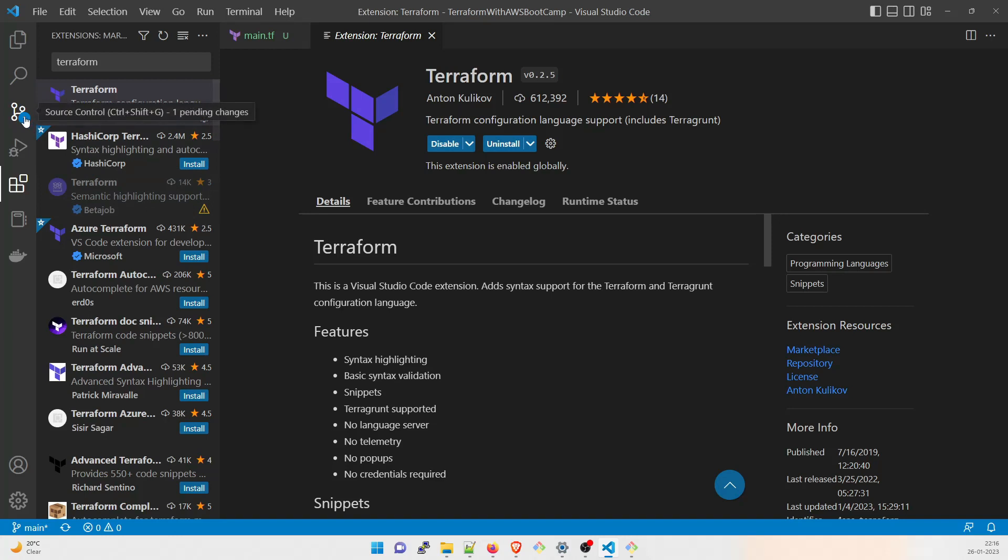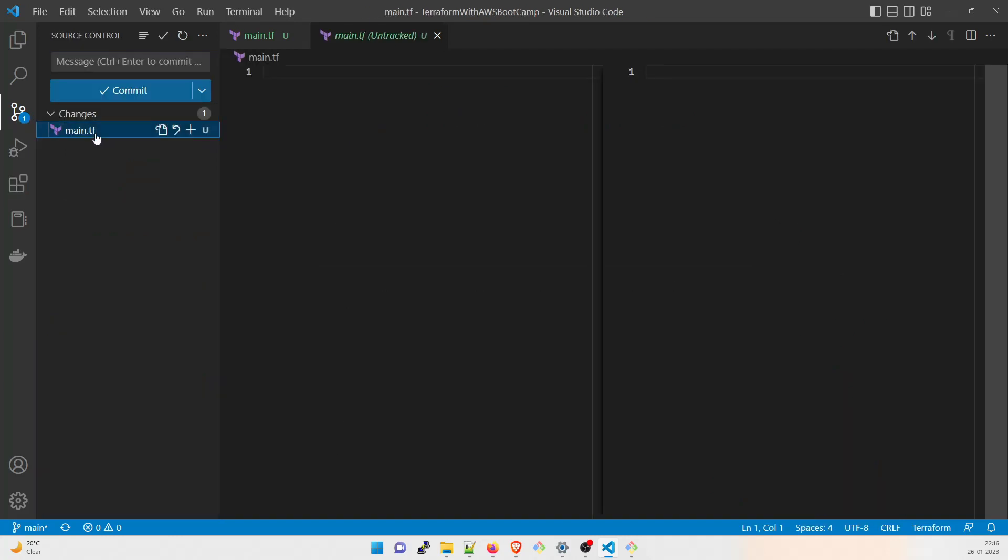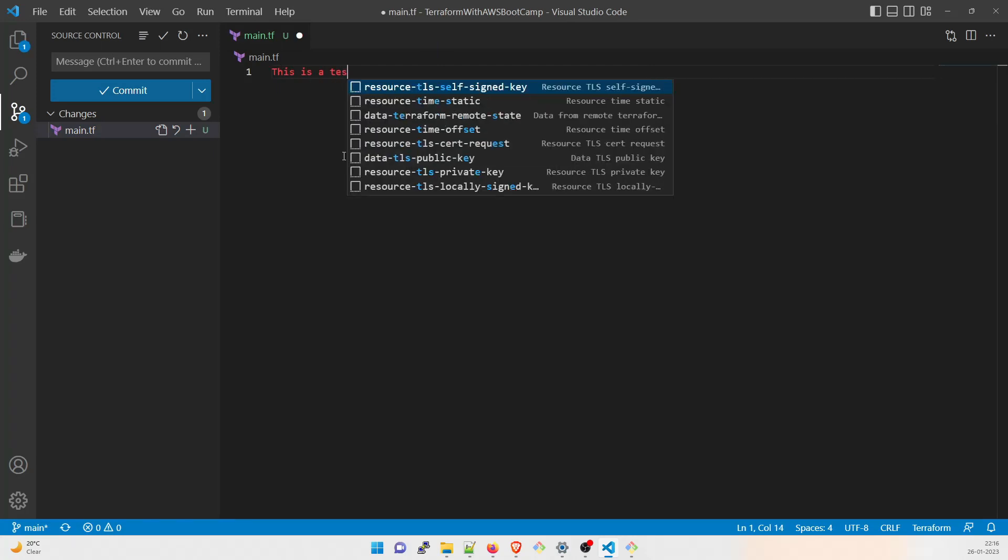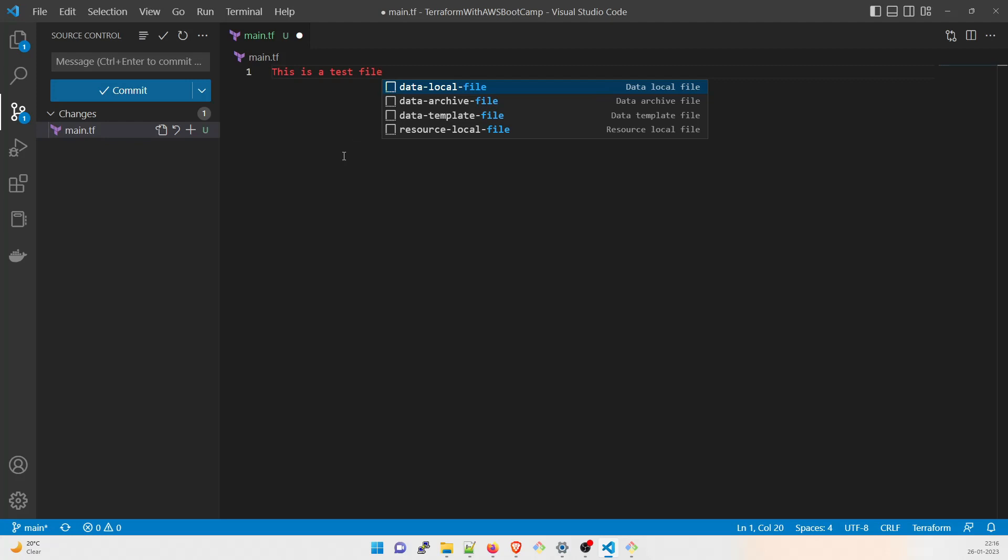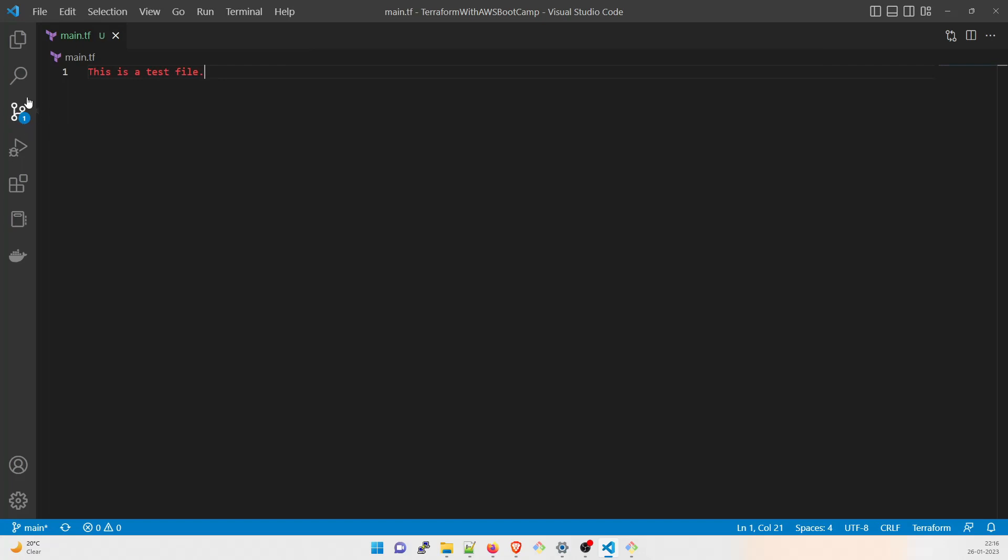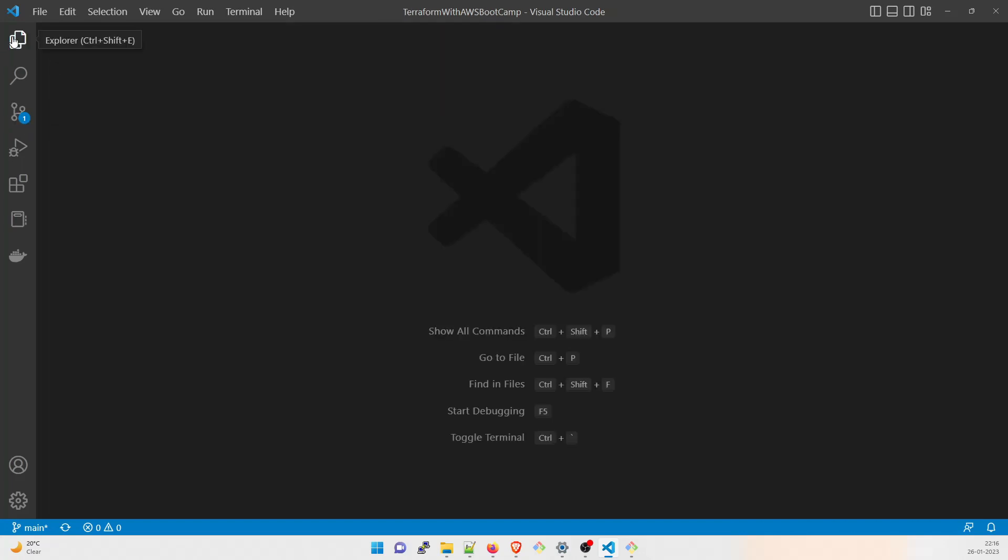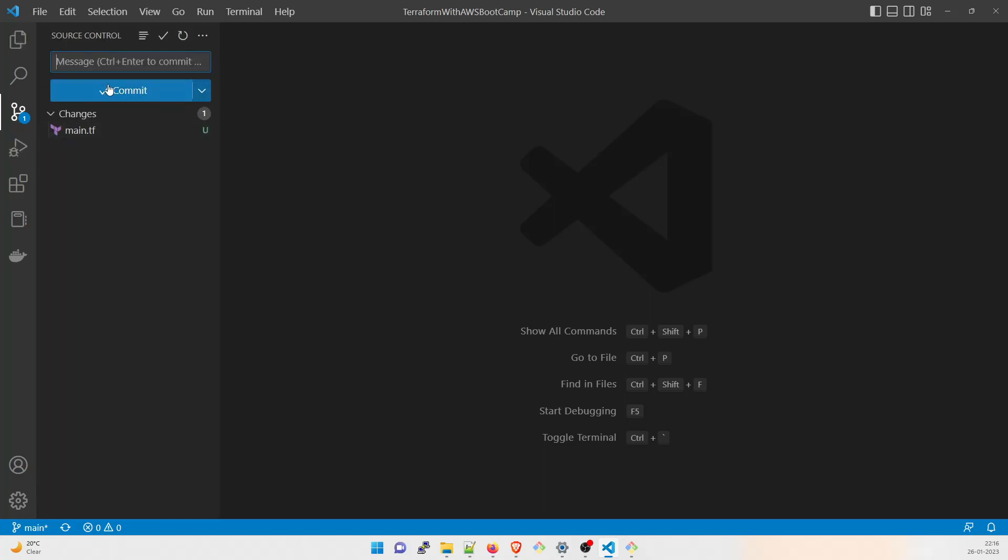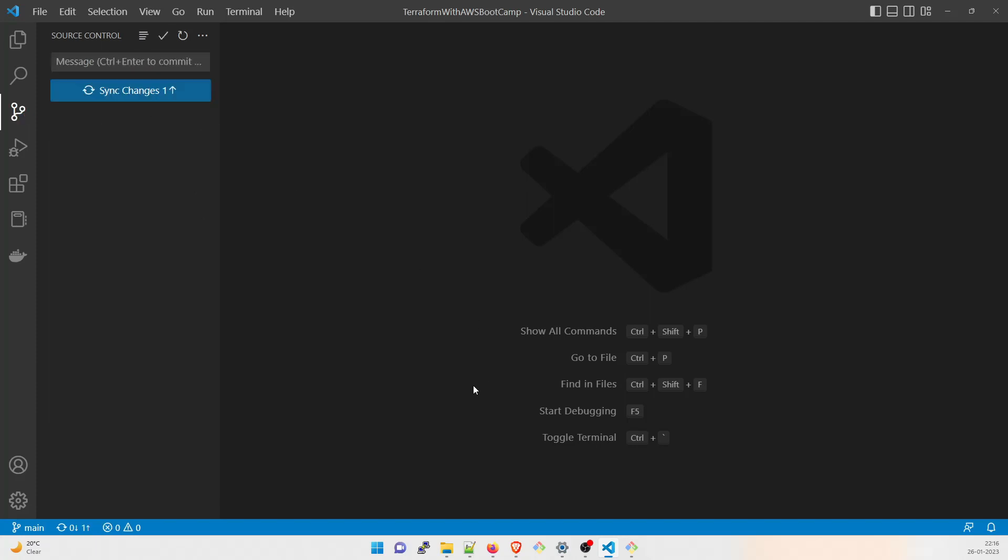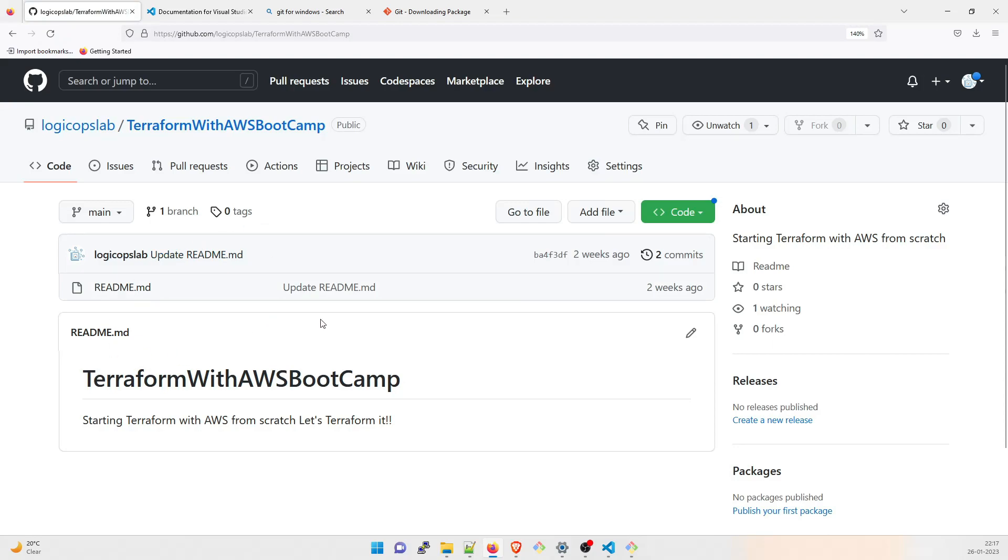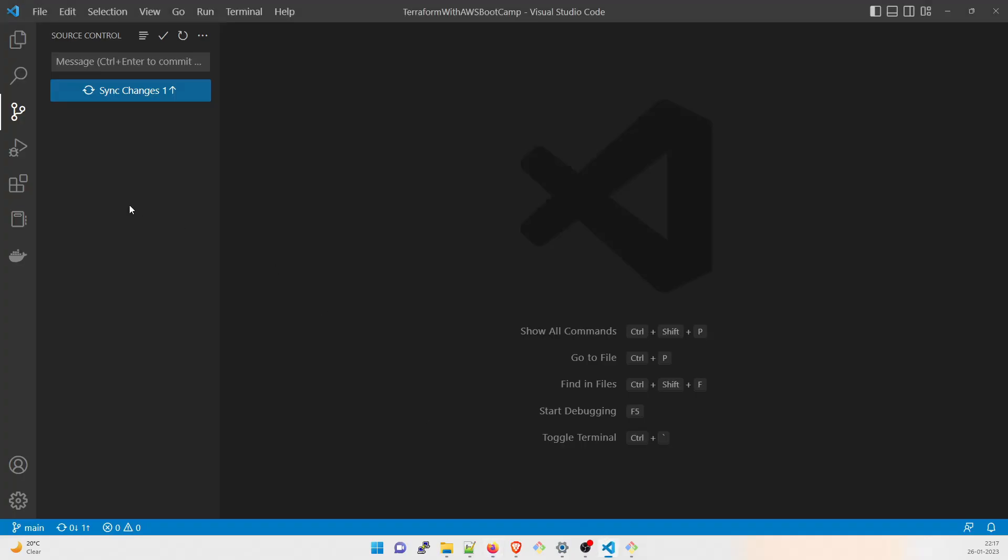We're not going to write any terraform code as of now. I'll just write test over here. This is a test file. We're going to change it later. Let's just save it. Now once you save it, it will show that there is one change over here. Once you go to Explorer, you can see this is U, U means untracked. Click over here, you have to commit the change. It is very easy from using this editor, which is Visual Studio Code. First commit from local, that's all. Commit it over here and let's go to your repository, refresh it. Do you see any change over here? No, right? Because it has not been pushed.